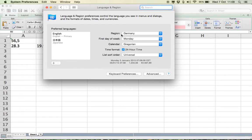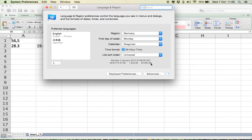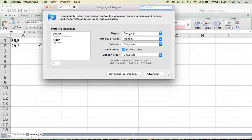You can see down here if I have the region set to Germany, how it's going to display my dates and numbers. You can see that the decimal place is replaced with a comma if I'm in the German region.